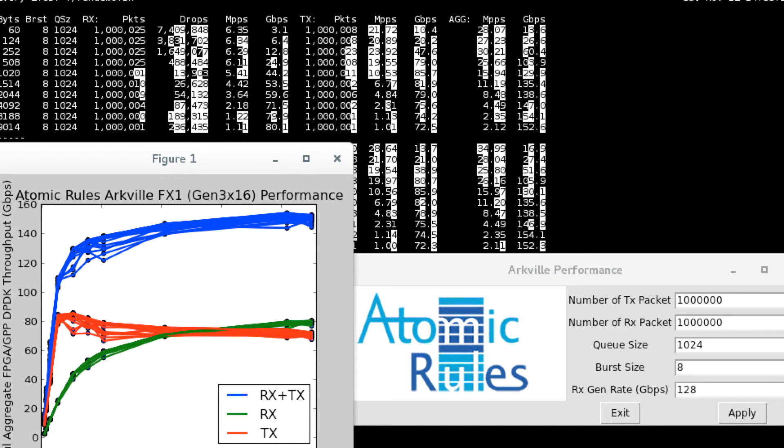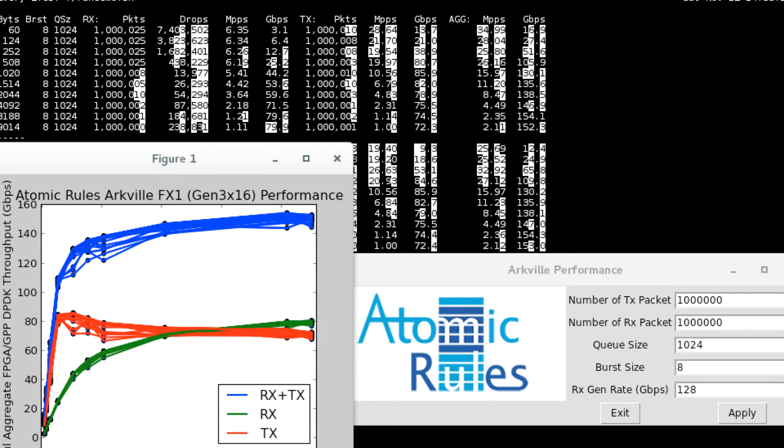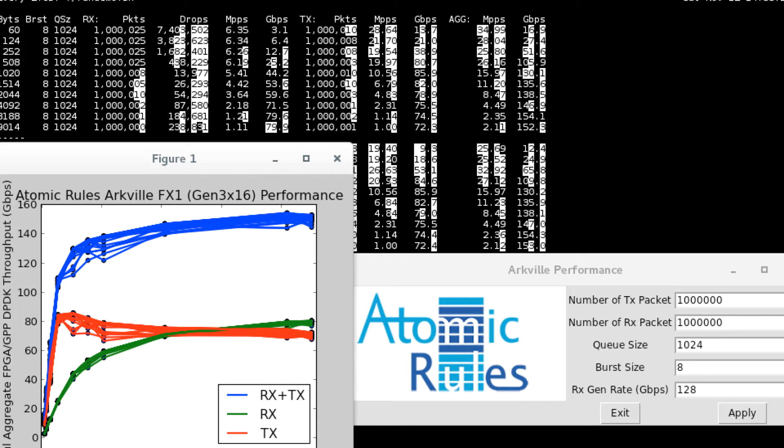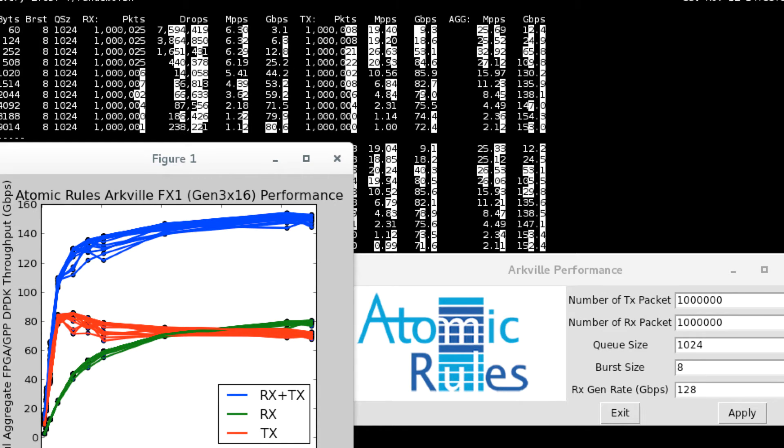Hi, good afternoon. I'm Shep Siegel, CTO of Atomic Rules. It's Saturday, November 12th, and we're going to take another sneak peek at the ArcVille performance demo that's being shown at Supercomputing 16 at the Bitware booth next week.